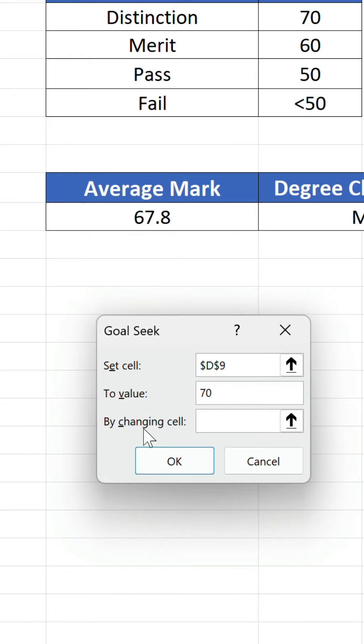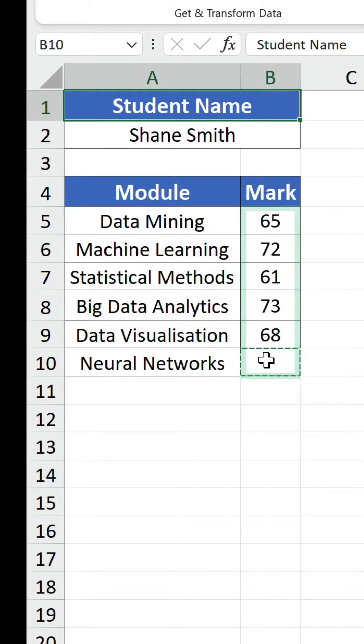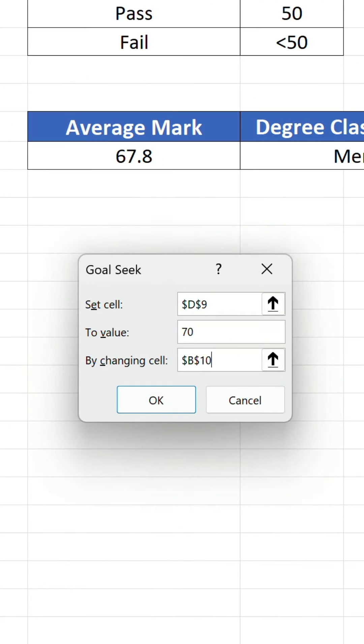Because the formula in D9 is dependent on the figures in B5 to B10, for the last field we reference B10, which represents the only module without a mark.